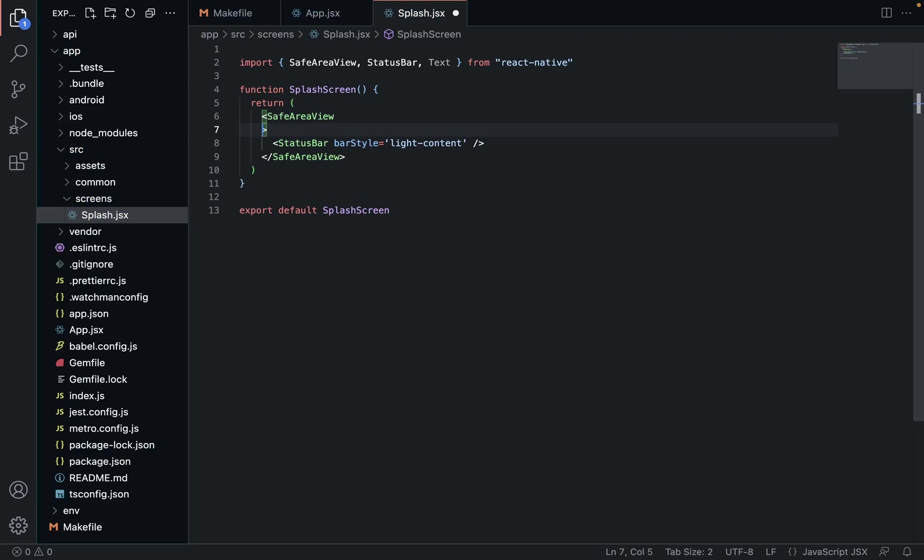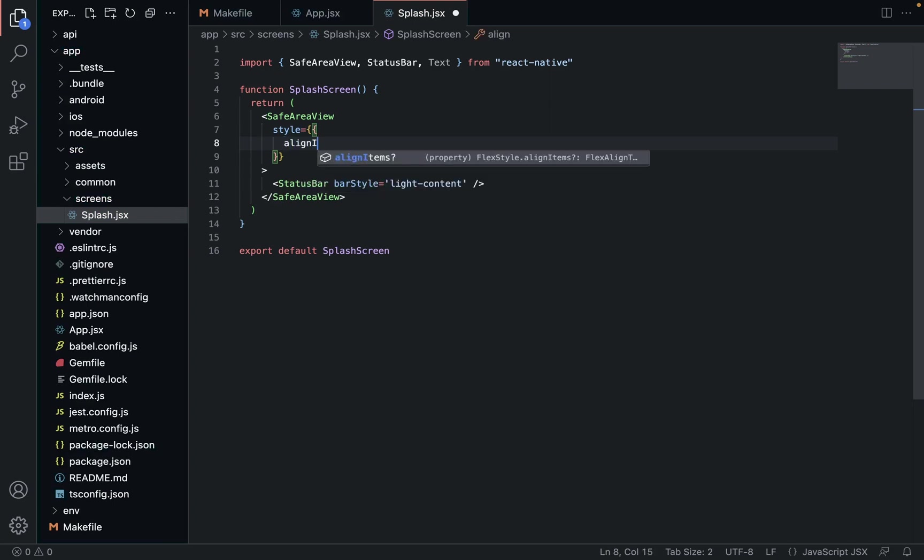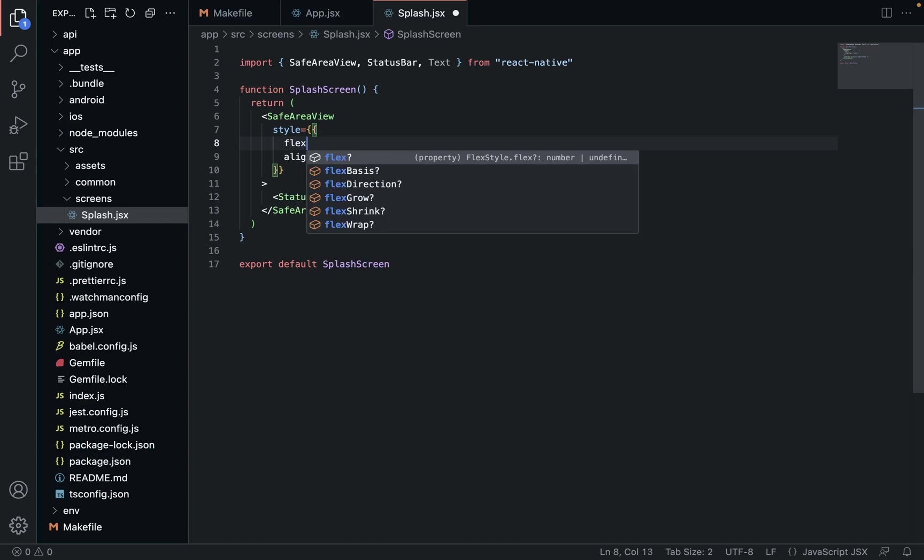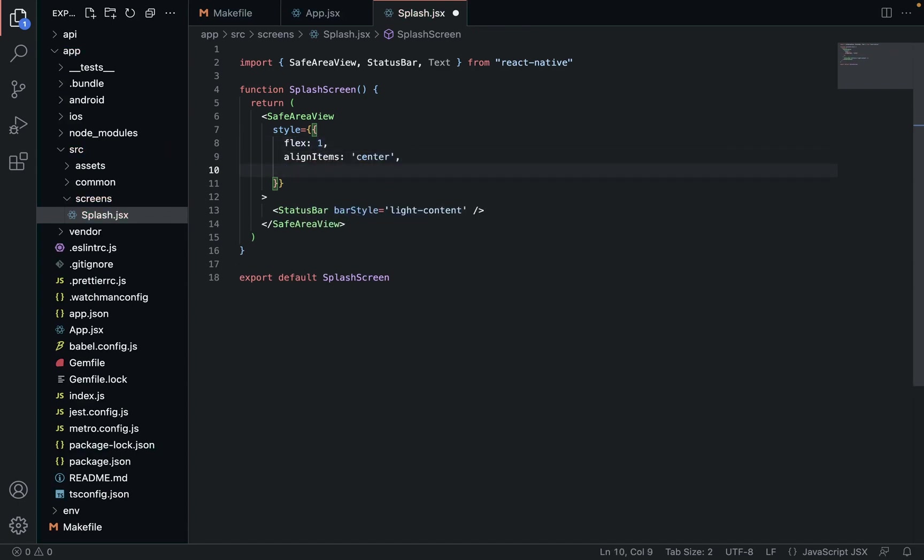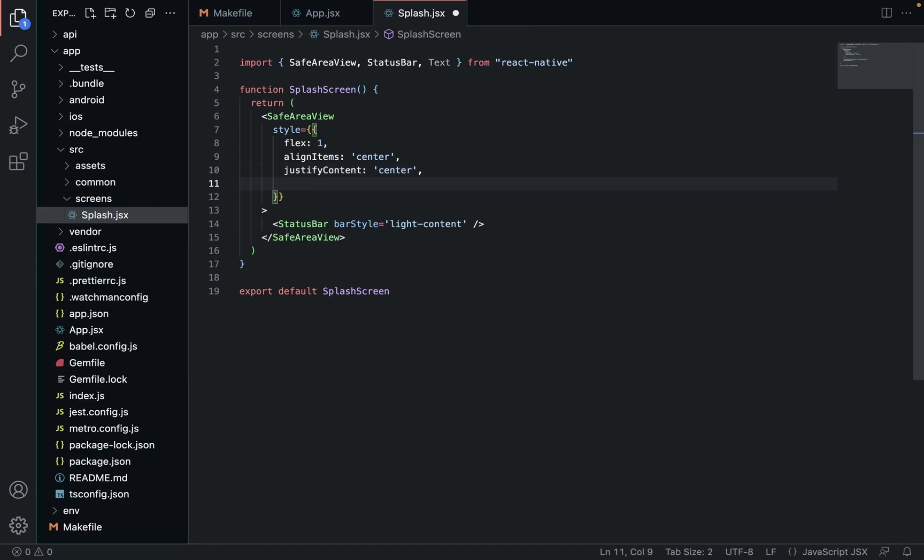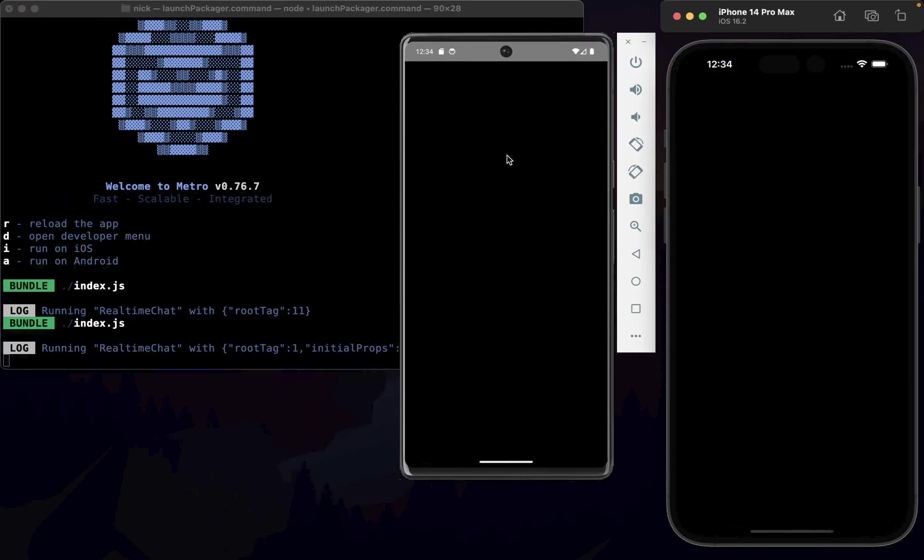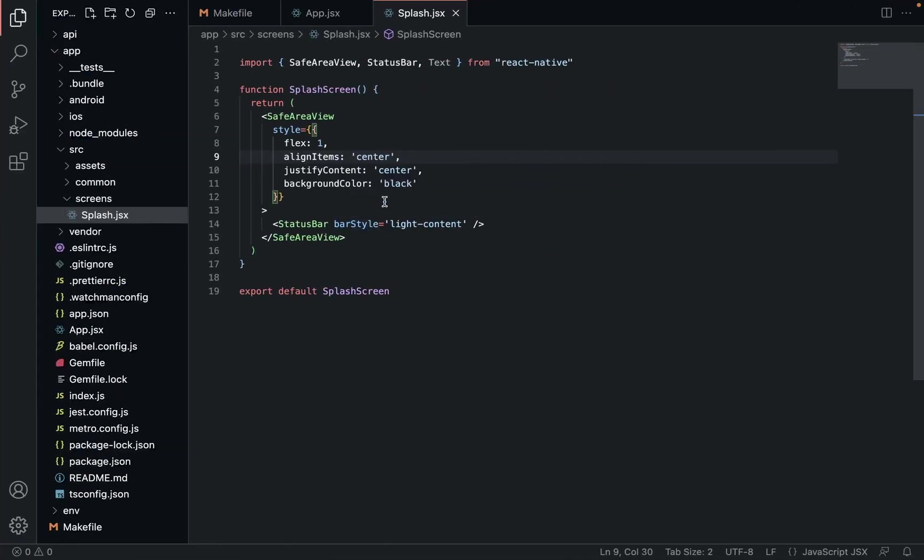And we'll actually create that now, so we're going to style it. We're going to align items center, flex one so that it extends the whole height, justify content center as well, and background color black.